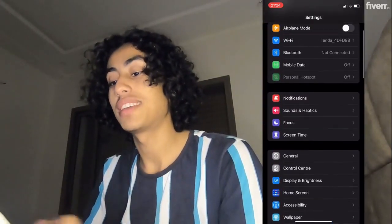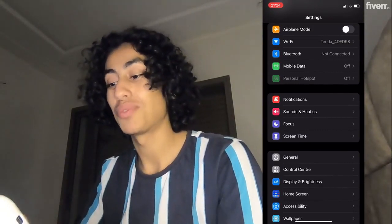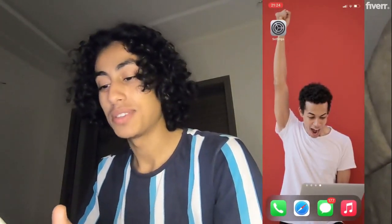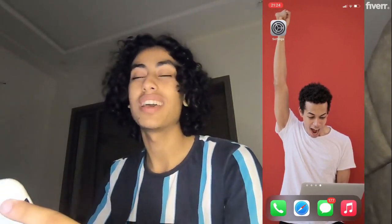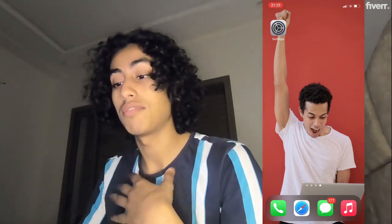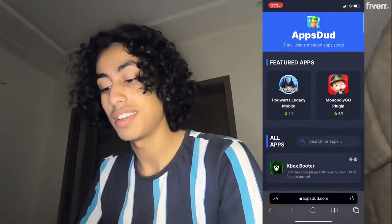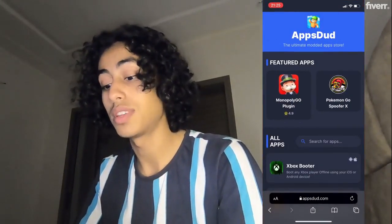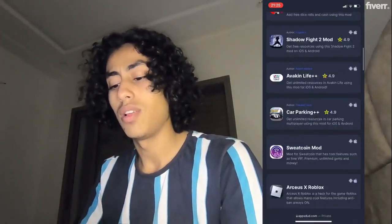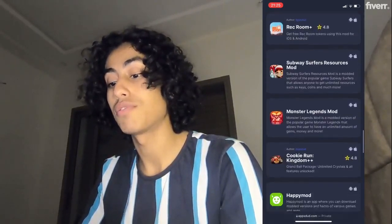After making those changes, let's go download the app — that's the part you've been waiting for. We are going to download it right now. Go to any browser you want; I'll use Safari. Go to the website apps dude dot com. This website has a lot of apps, and you can get them completely for free.